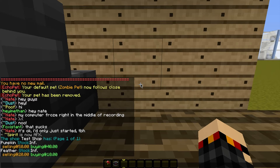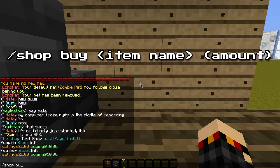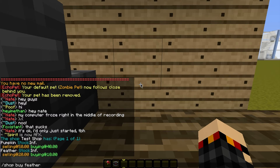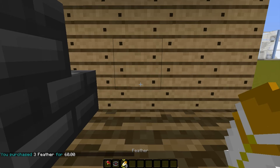If I wanted to buy a feather — say I wanted to buy three feathers — I would type slash shop space buy space, and the name of the item, which is feather. It's not case sensitive. Then a space, and then the number of feathers that I want to buy. If you don't put any number, it just buys one. You can put any number, like 1, 2, 3, or 99. Or you can type 'all' to buy all that you can hold in your inventory, or that you can afford, or however many are in the shop. So if you type shop buy feather 3, it says I purchased 3 feathers for 60 clams.